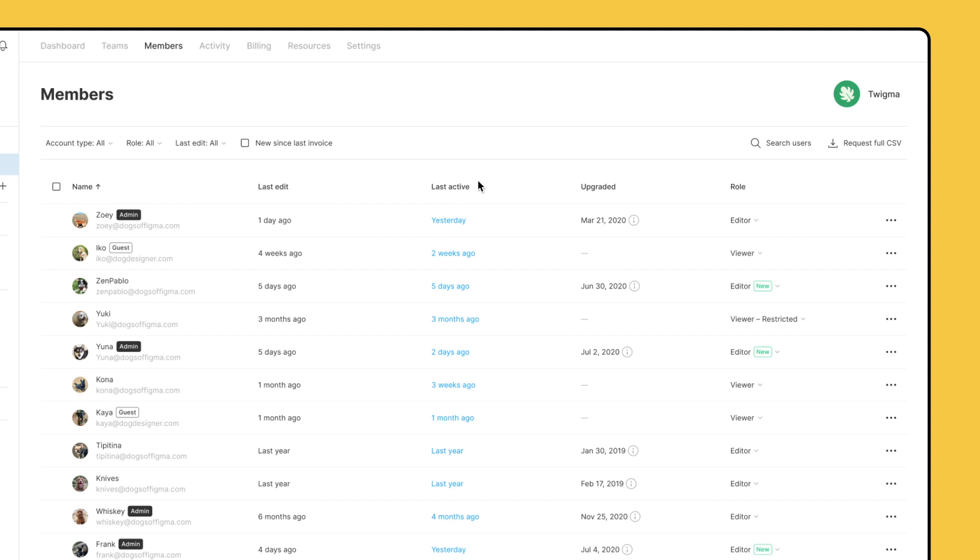the last time they were active in the organization, the date they were upgraded from a viewer to a paid editor role, and their current role in the organization.